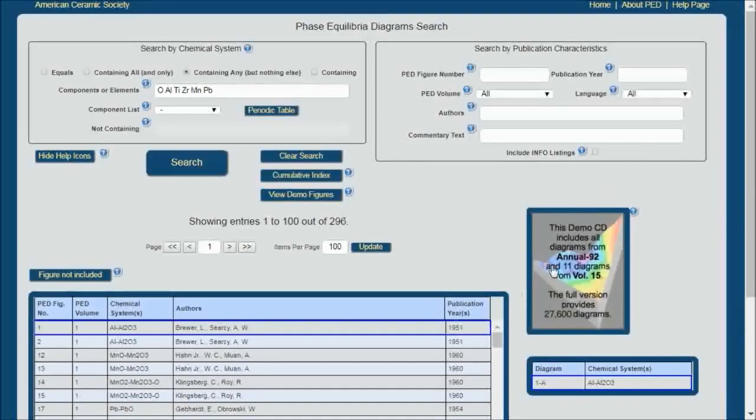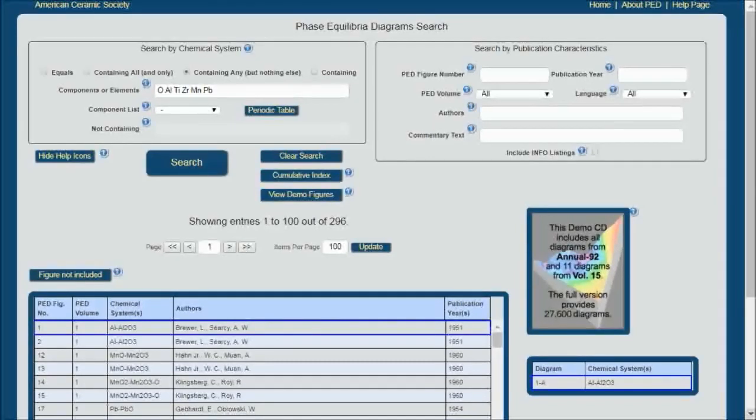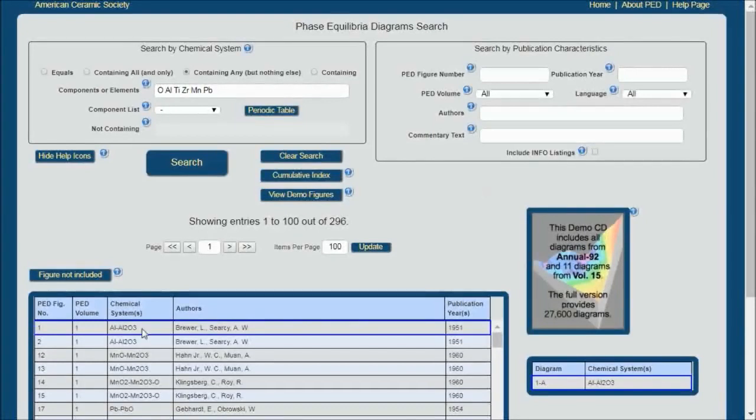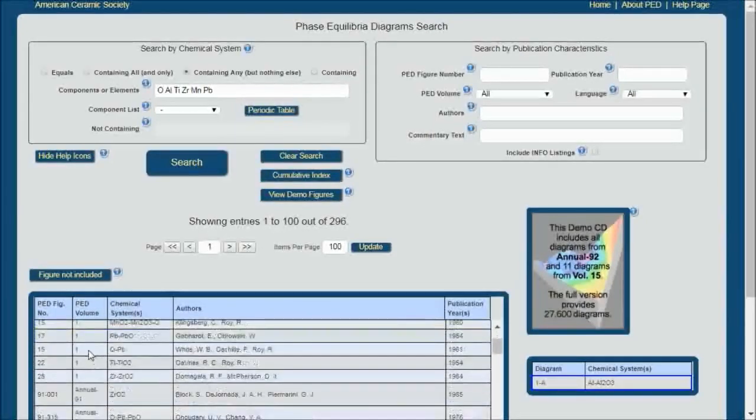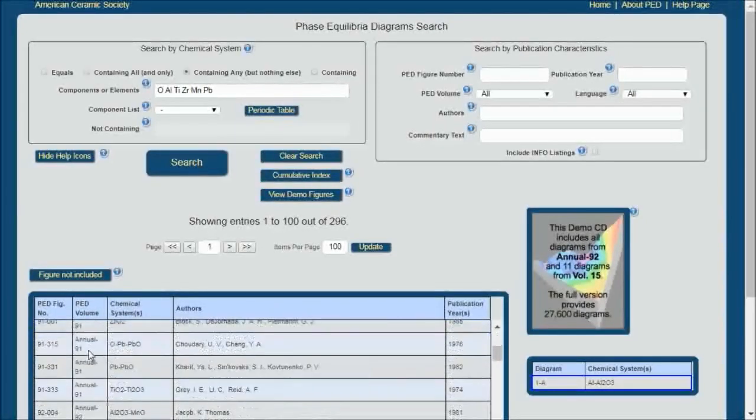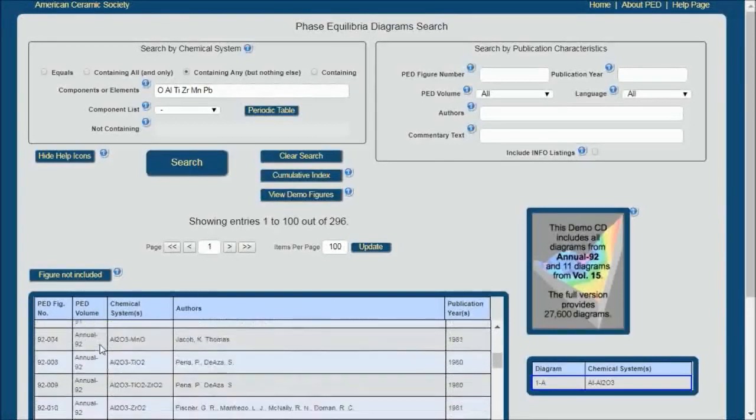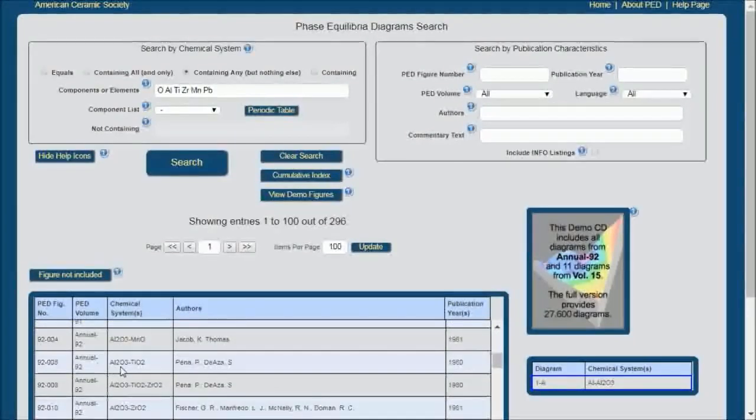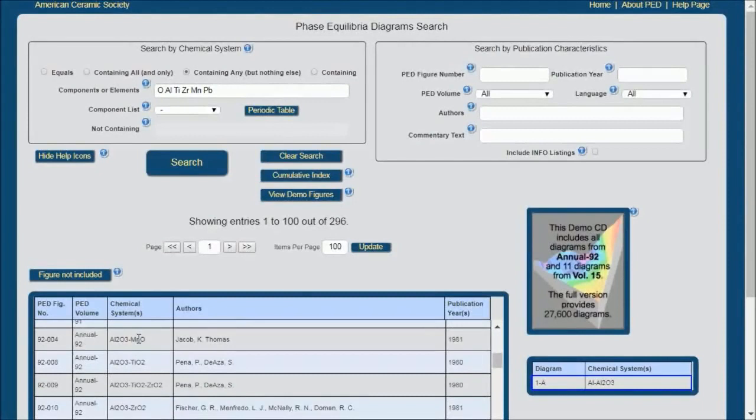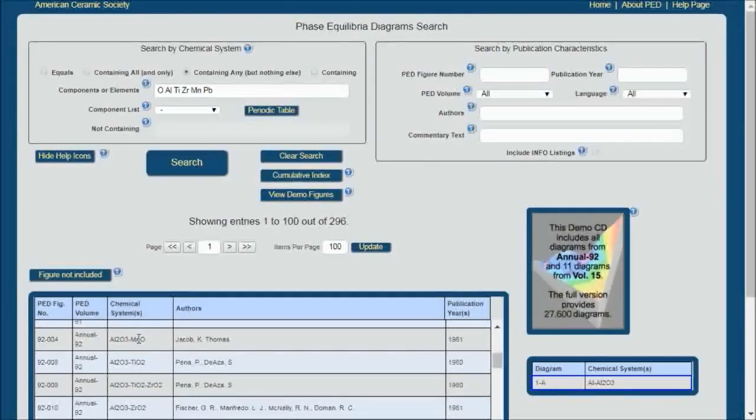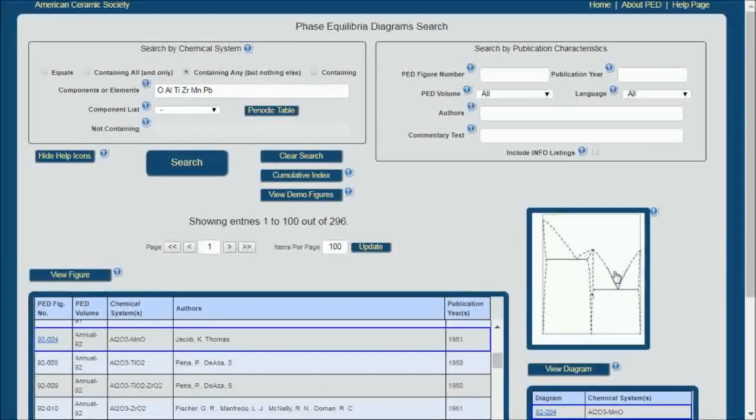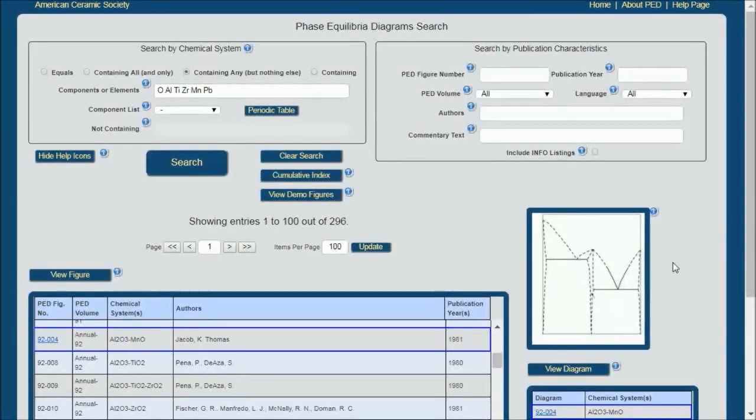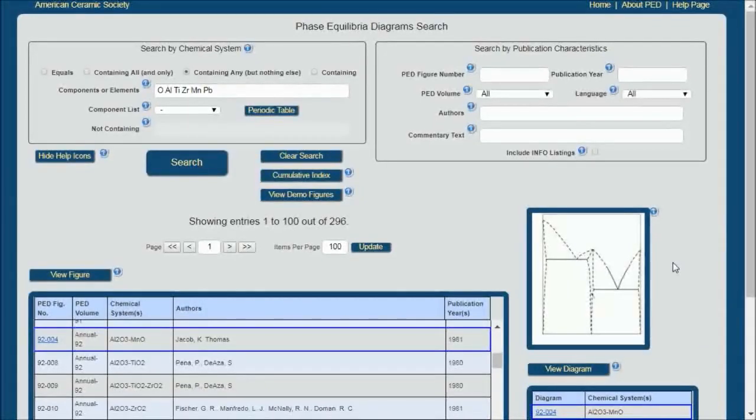As I mentioned, this demo has a limited database, and so I'm going to choose something from Annual 92. So we'll just scroll down here and you'll see Annual 92. So I will pick this alumina manganese oxide system, and you'll see in this window here a preview, and in part two you'll see where that preview becomes quite useful.